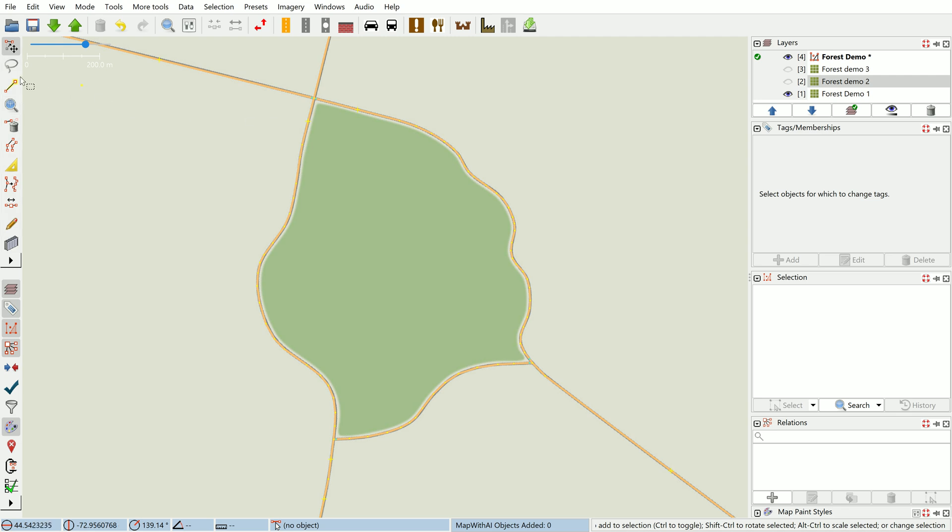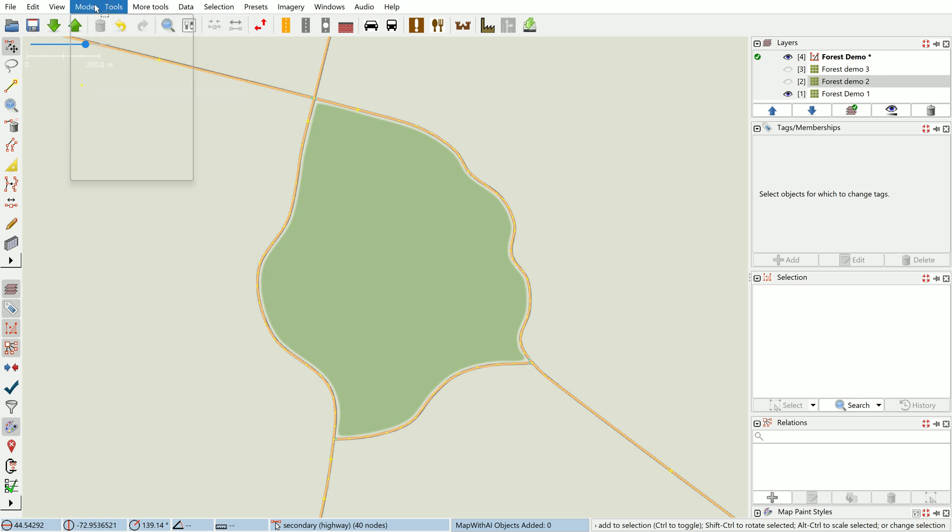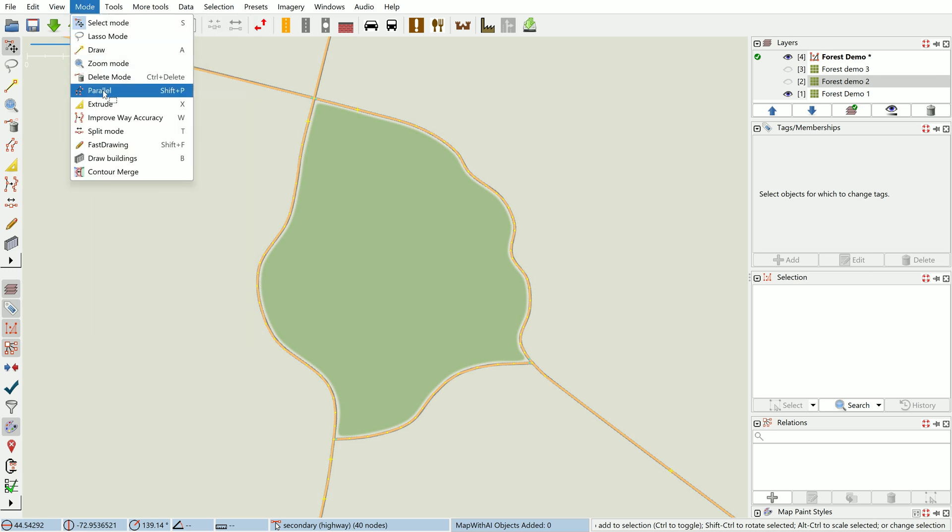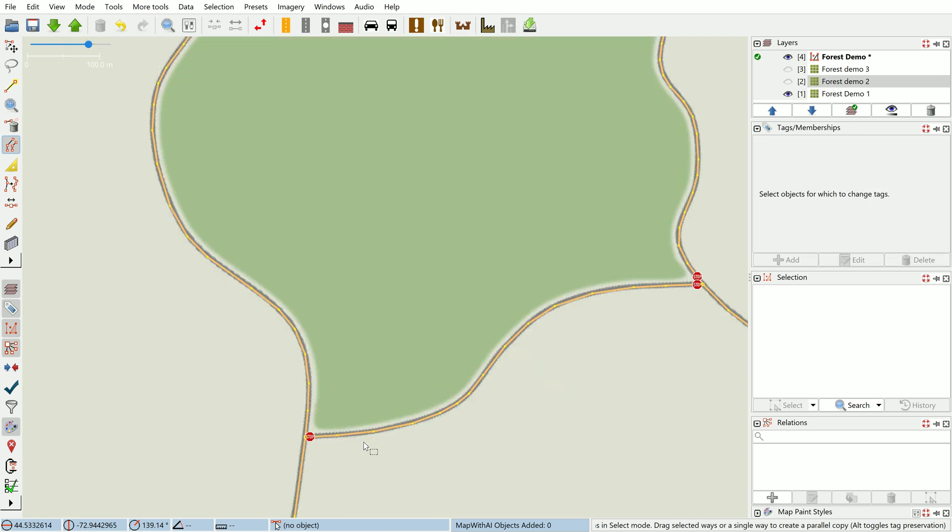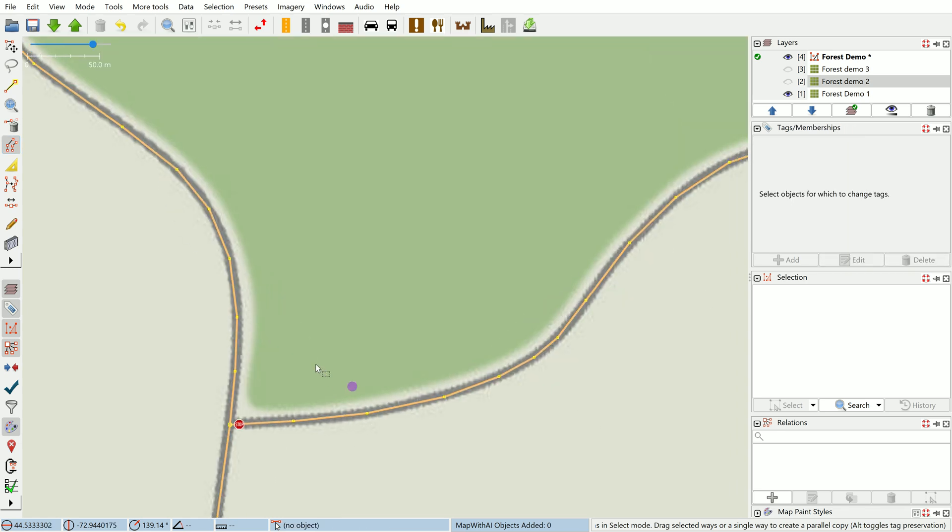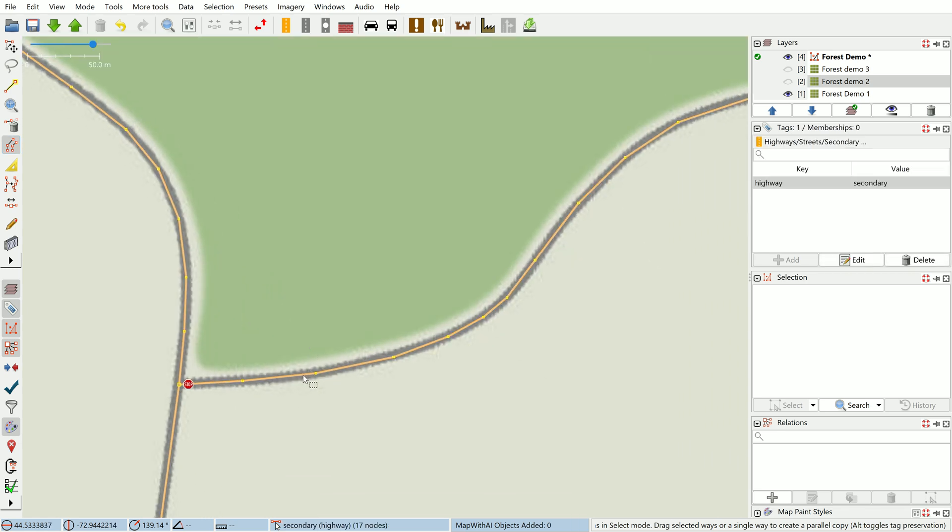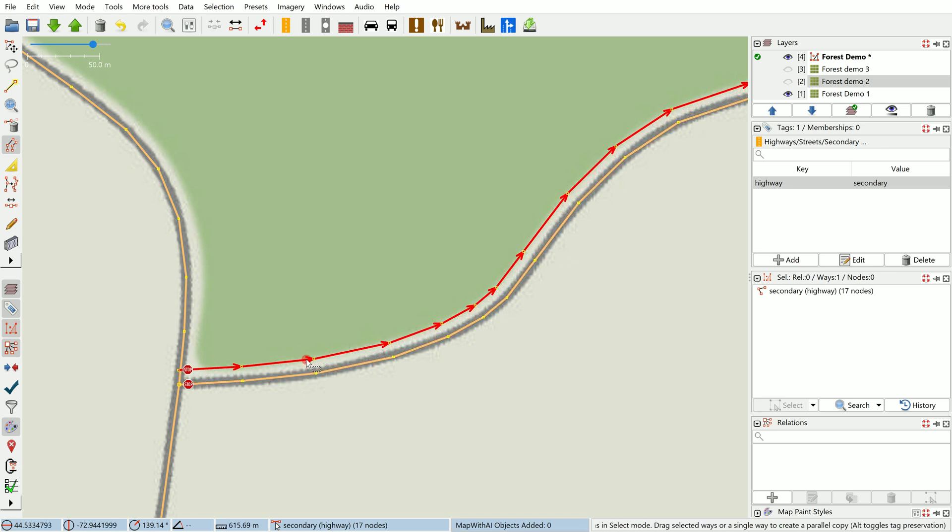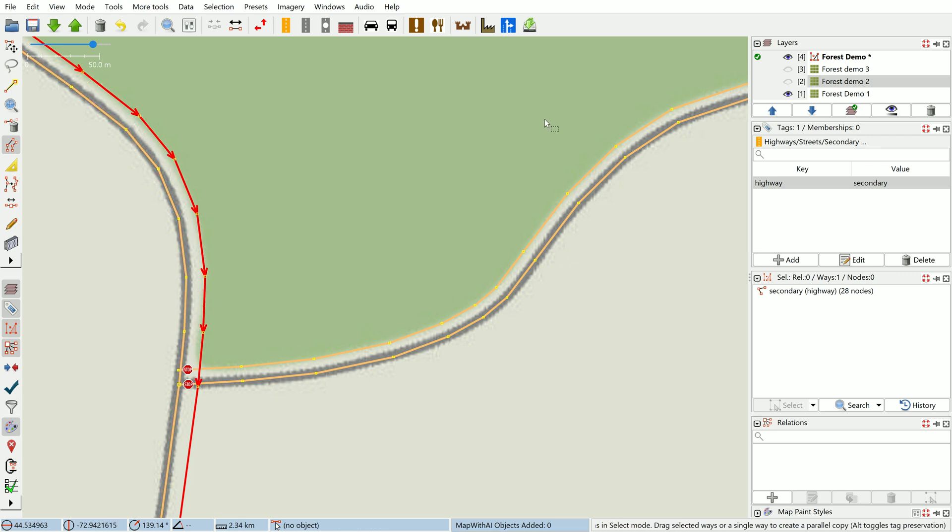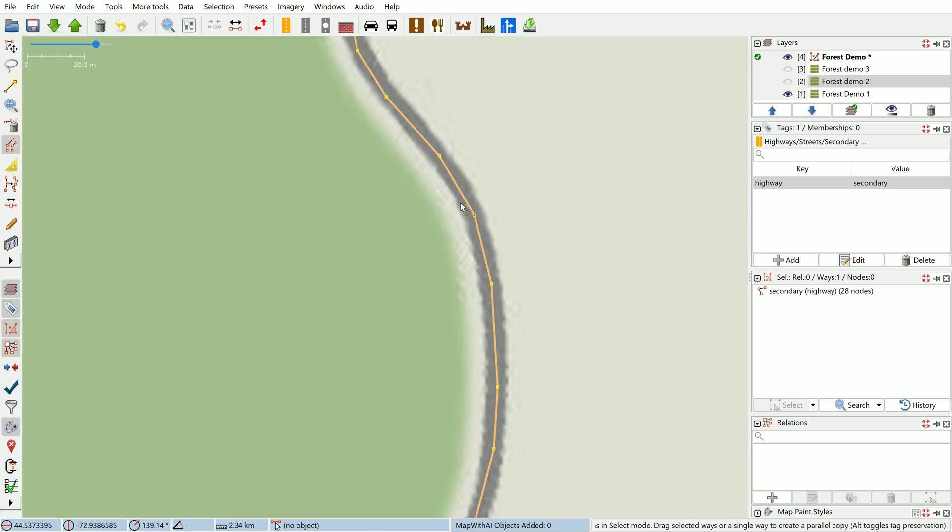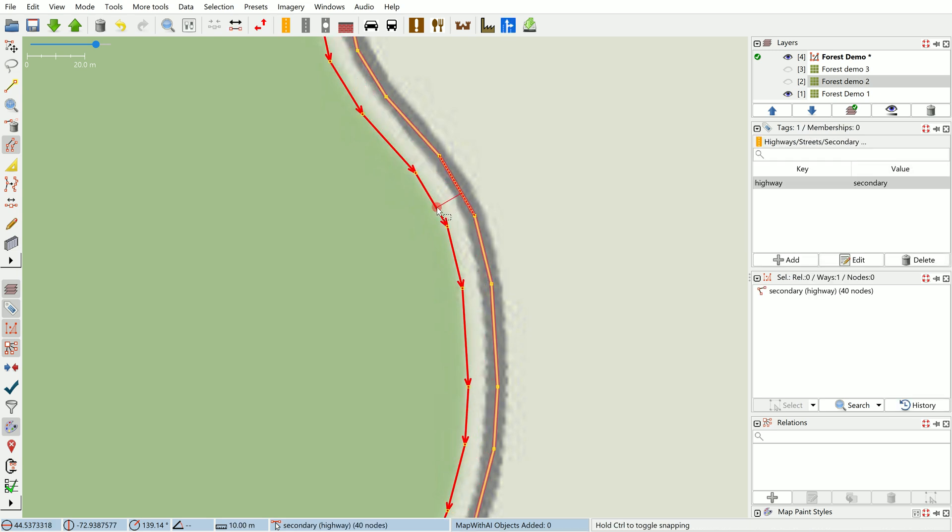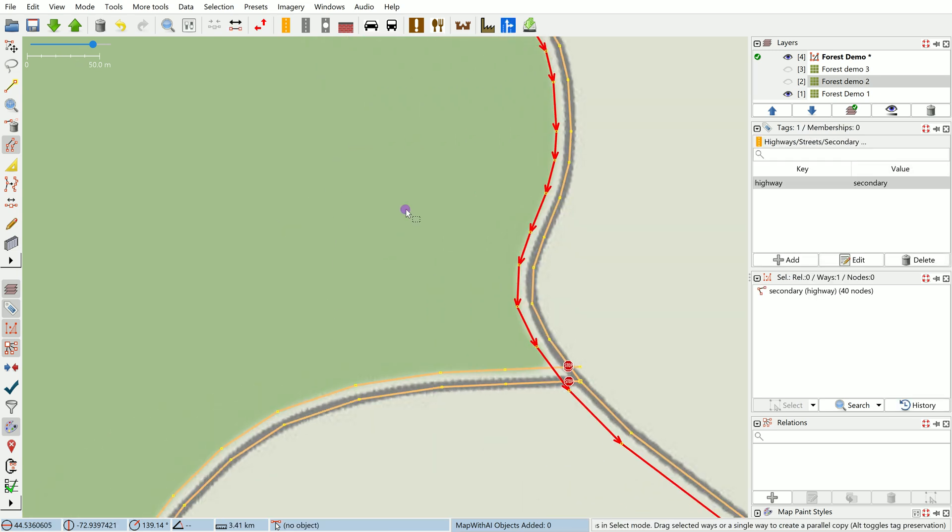So how does the technique work? We start off with the parallel way tool. We're going to switch modes to parallel using Shift+P, and now we're going to create parallel lines to these roads approximating where the edge of the forest is.